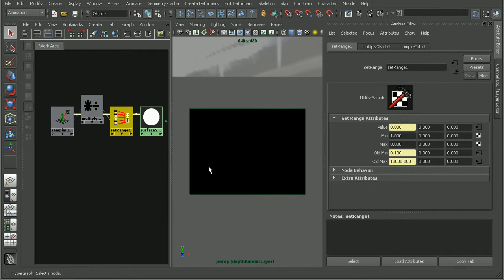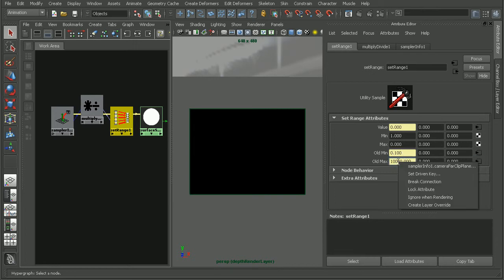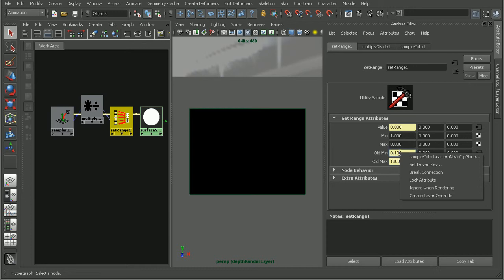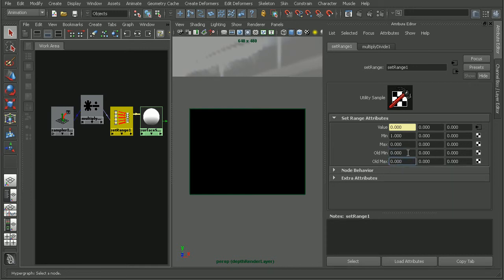So what we can do is actually come into the old min and old max values here. If we right click, we can see this is where they're being fed into. We can actually break these connections and then input values manually.